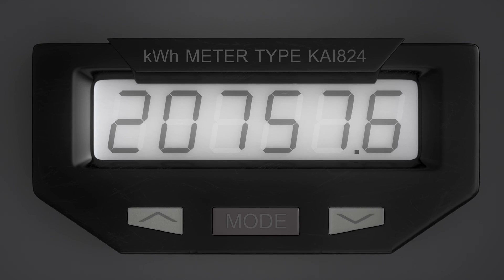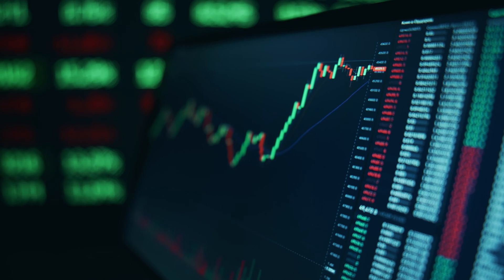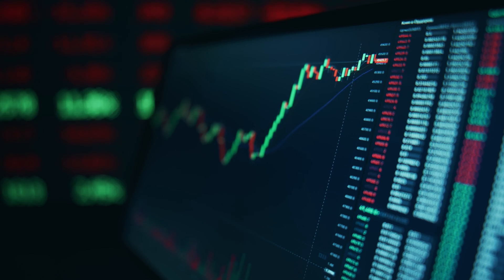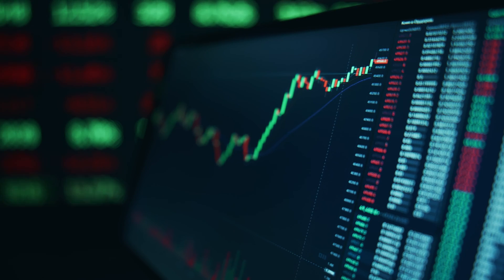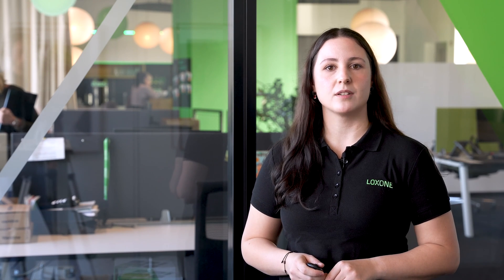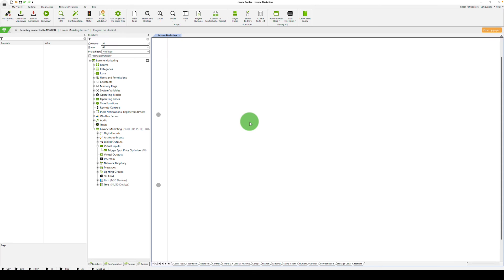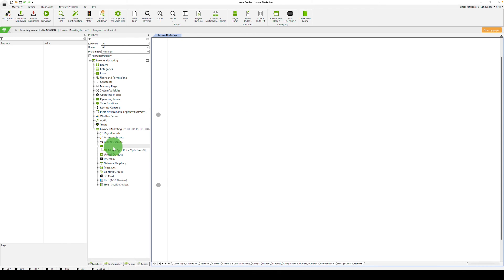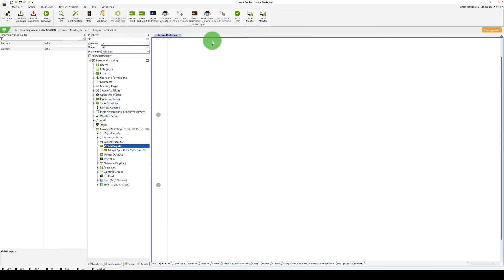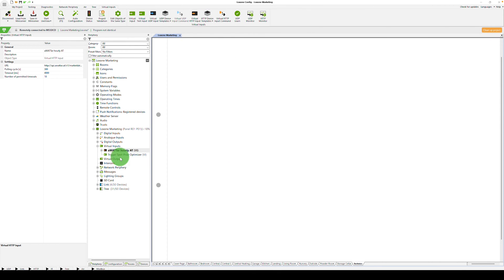Talking about our config, how can we take all developments of electricity prices into account? First, you need information on the current and the future electricity price. Many providers that use dynamic electricity prices provide an API for transmitting their prices. You can find a list of all supported providers, including the template, in our blog post. In the following example, I'm integrating the electricity prices via the API of a provider called Avatar.